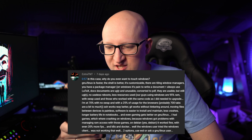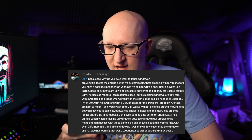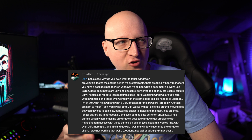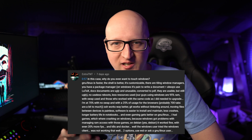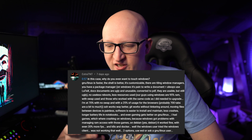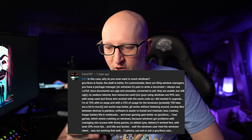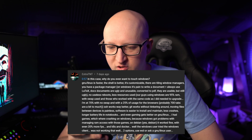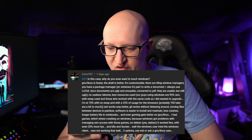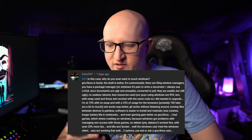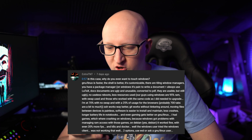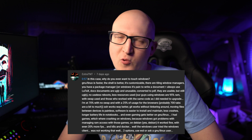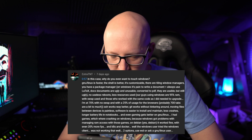Next — I think that is related to my video about my Windows terminal customizations, where I'm using PowerShell and WSL. The comment reads: 'In this case, why do you even want to touch Windows? GNU Linux is faster. The shell is better. It's customizable. There are tiling window managers. You have a package manager on Windows — it's pain to write a document. Always use LaTeX...' I won't read the whole comment.